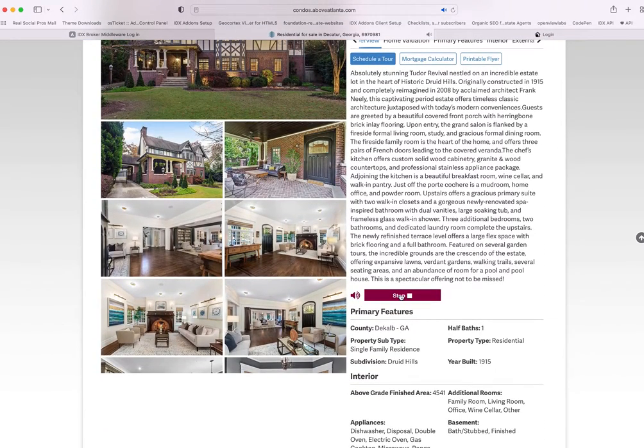It continues: 'Interior features of this property include a separate laundry room, hardwood floors, a fire...' — it goes on and on. And here's the Spanish version as well.